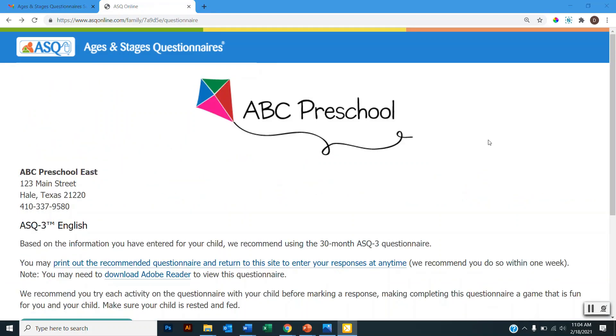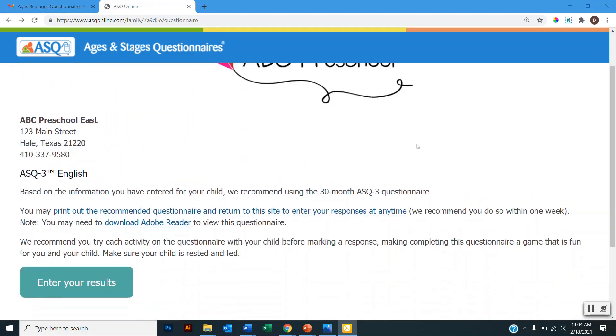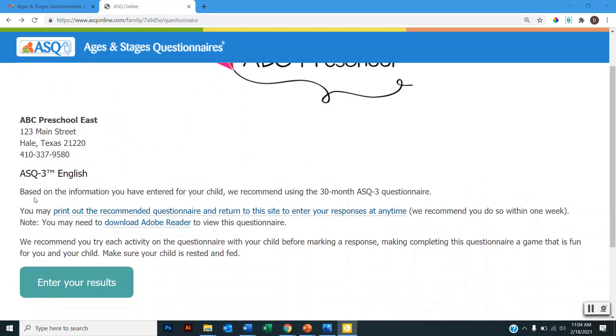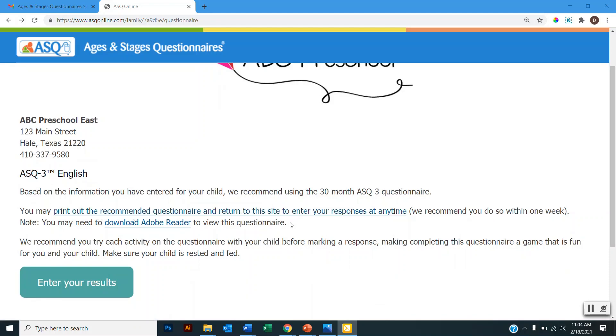And here on this page the system will inform me that based on my child's date of birth, I will be completing the 30-month ASQ 3 questionnaire. Below that I also have the option to download and print the questionnaire if I'd like to complete the questionnaire offline. The system does not save your progress, so if you exit out of the questionnaire before you submit it, your progress will not be saved.